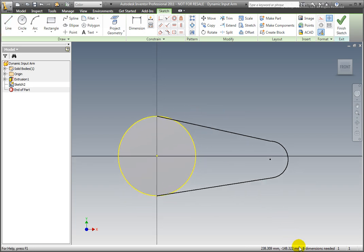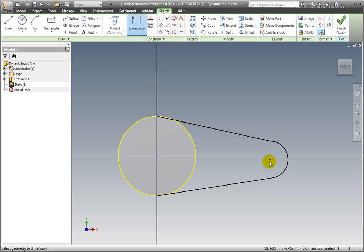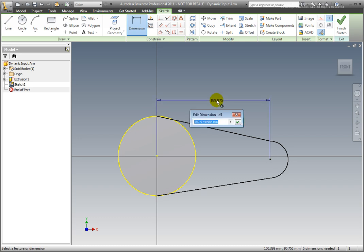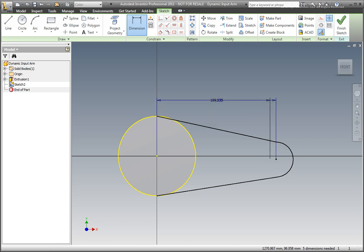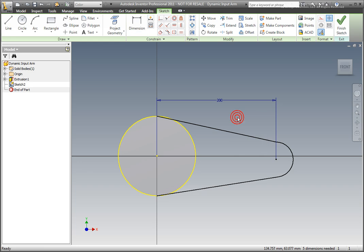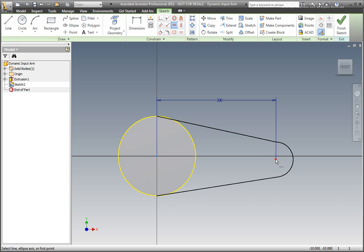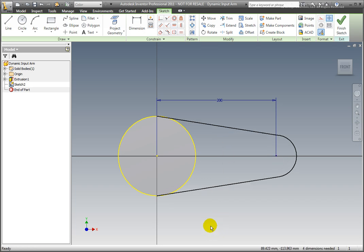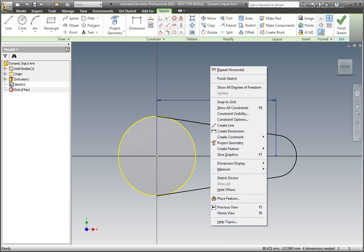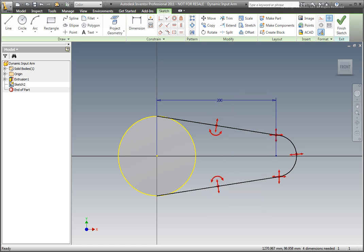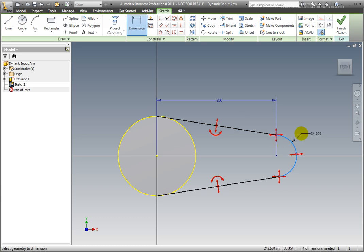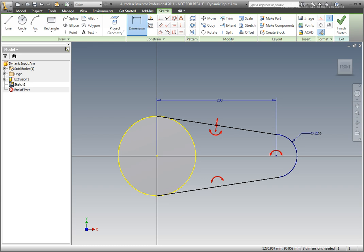Add a horizontal dimension to the arc. Enter a value of 200mm. Add a horizontal constraint to the center point and the arc. Turn on the degrees of freedom by selecting it from the right-click context menu. Add a 35mm radius dimension to the arc. Add any additional constraints needed to fully constrain the sketch.